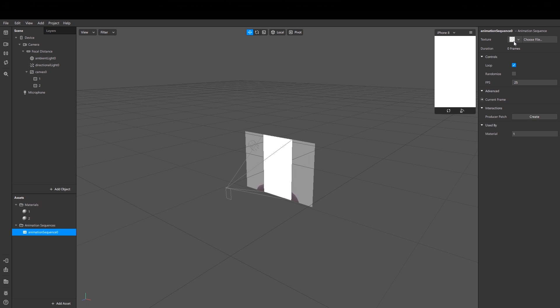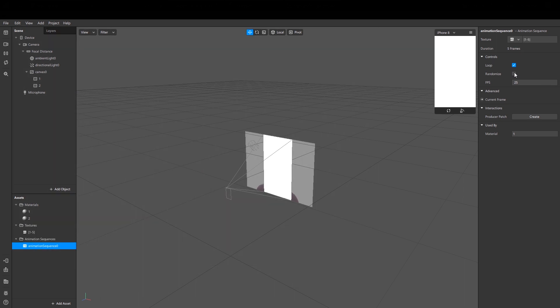I want the animation to be random, so I click on randomize. And here we can adjust the speed of the animation by setting the frames per second. Alright.